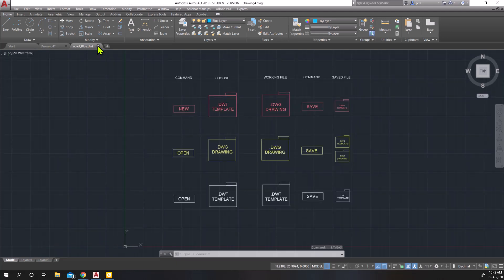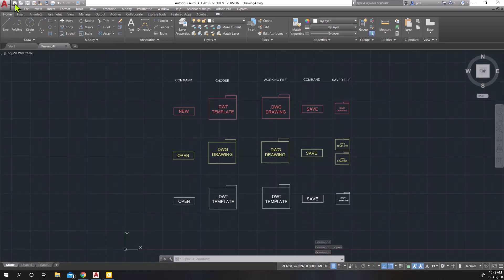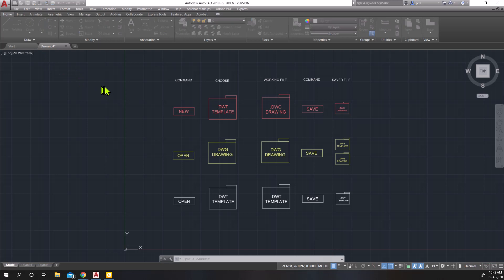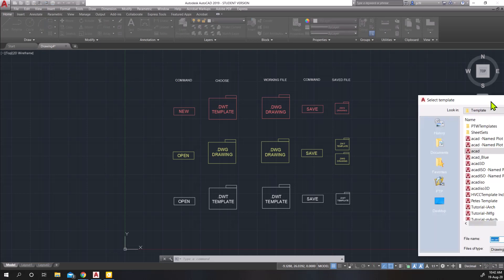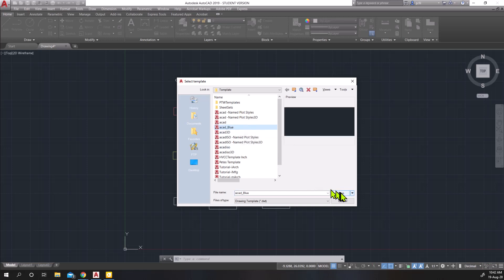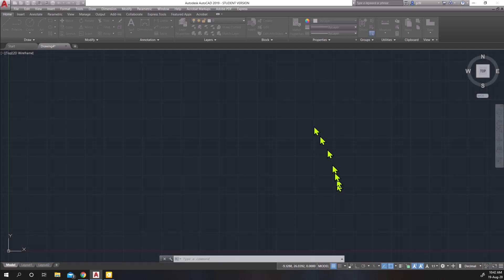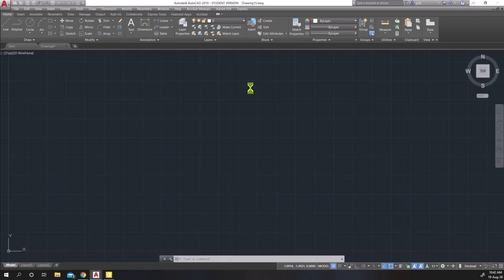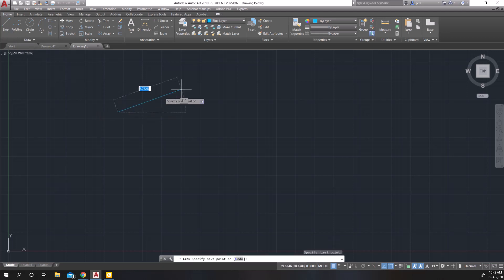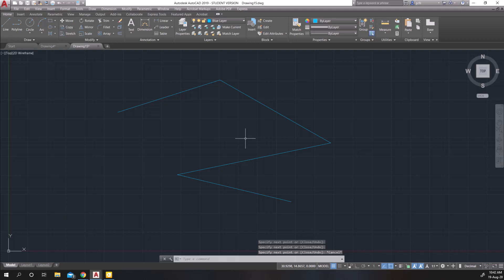So I'm going to X out of it. And I'm going to go to new. So I want a new file. There we are. And here is my ACAD blue template file. I'm going to hit open. And as I do, I should see, there it is, the blue layer is by default set. So that means that when I draw, my line work and things are going to be all blue.